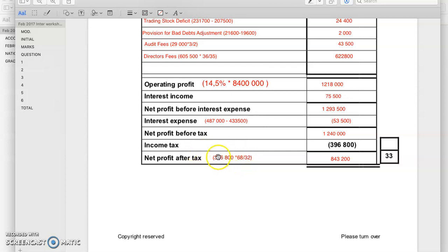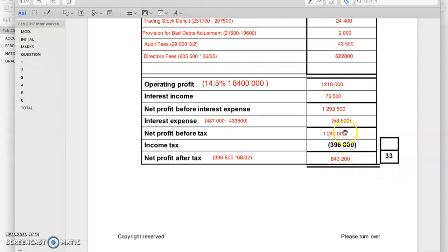We knew 32% consisted of the income tax. We didn't know what the net profit after tax was, and that had to be 68% — 100 minus 32 was 68. So I got the final net profit after tax and then worked backwards to get the amounts we didn't have. This plus this has to give us this.